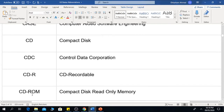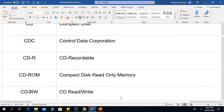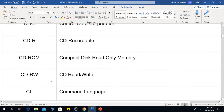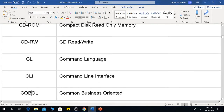The next one is CD-ROM, which means Compact Disc Read-Only Memory. The next one is CD-RW, which is Compact Disc Read-Write.